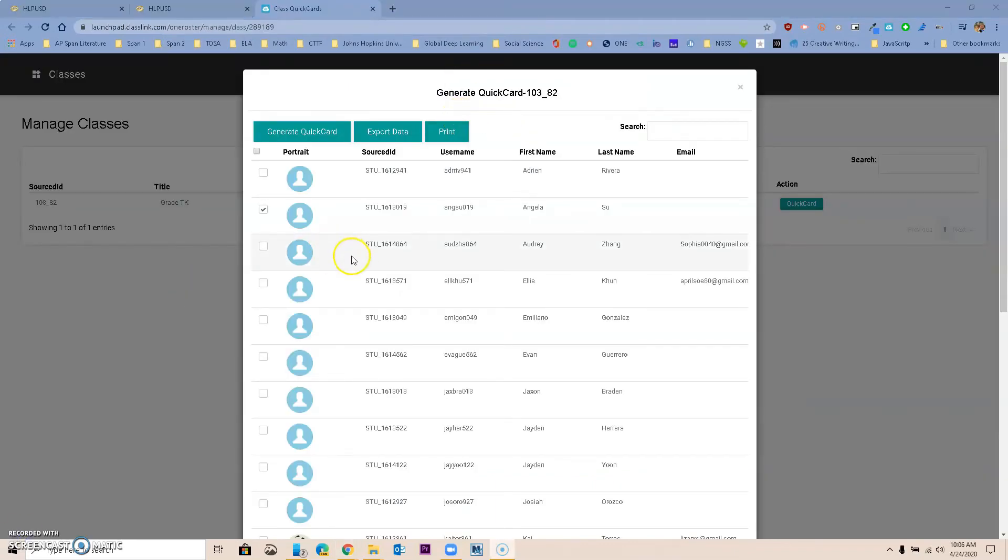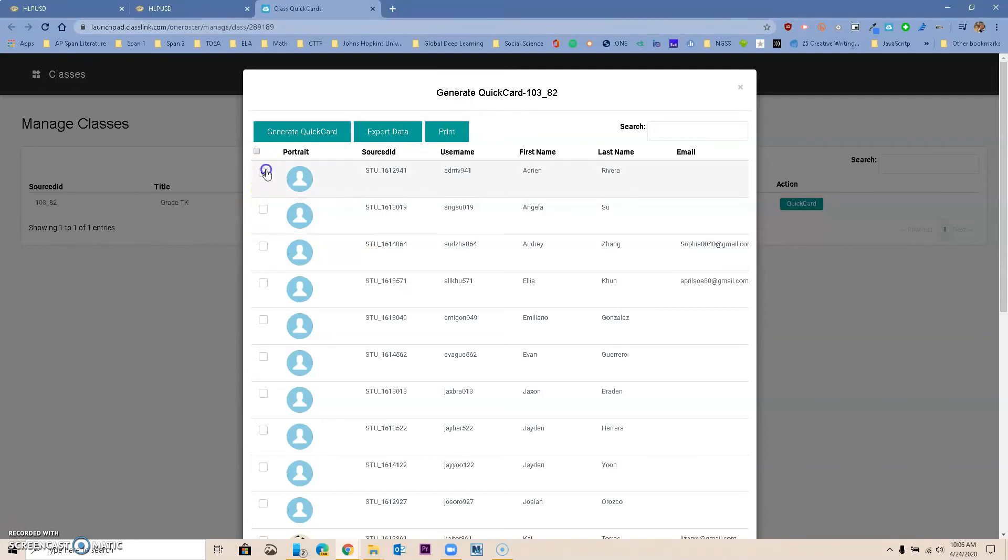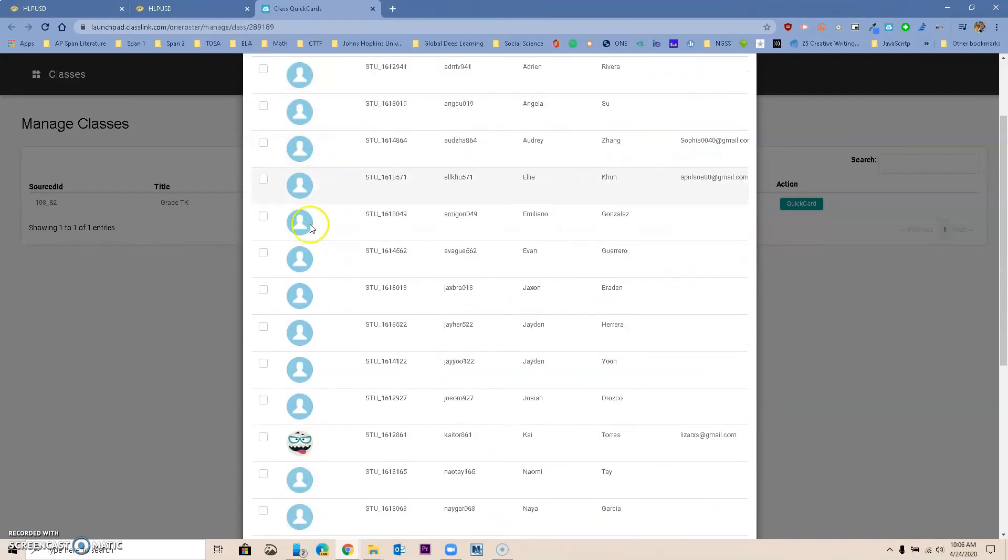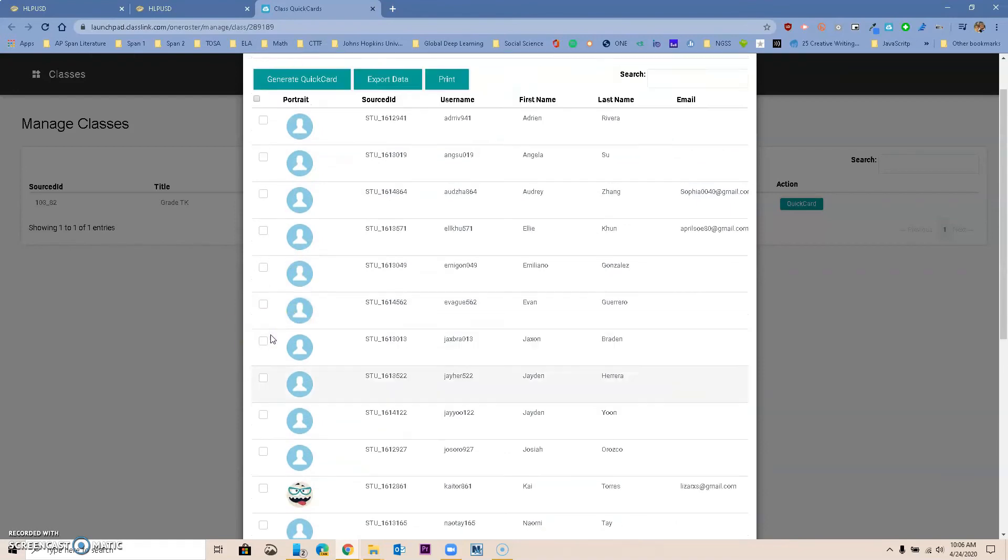If you have never generated Quick Cards, you will notice that you don't have the check boxes available, so all you need to do is click on Generate Quick Cards, and they will all be generated. There are times where maybe one student does not have a check mark. That means that you must generate that Quick Card, so just click on Generate, and it will do it for you, and then you'll have the ability to print.